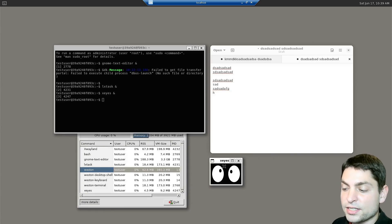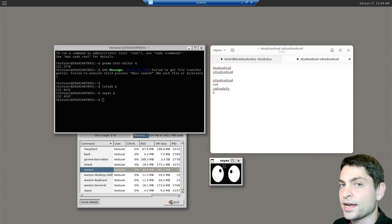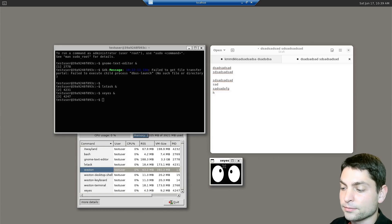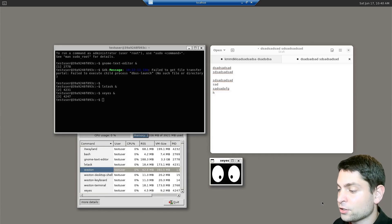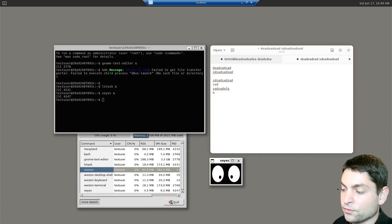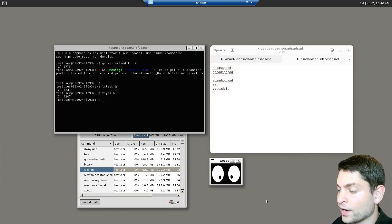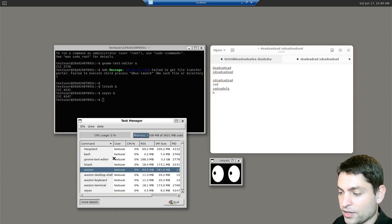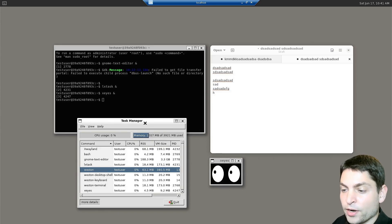As long as the mouse cursor is over an application that requires an X-Server, the eyes will follow it. So if I move the mouse over the desktop, the eyes are not following it, because this is running on Wayland. Let's try the task manager. And here you can see, the eyes are following the mouse. So the task manager requires an X-Server.